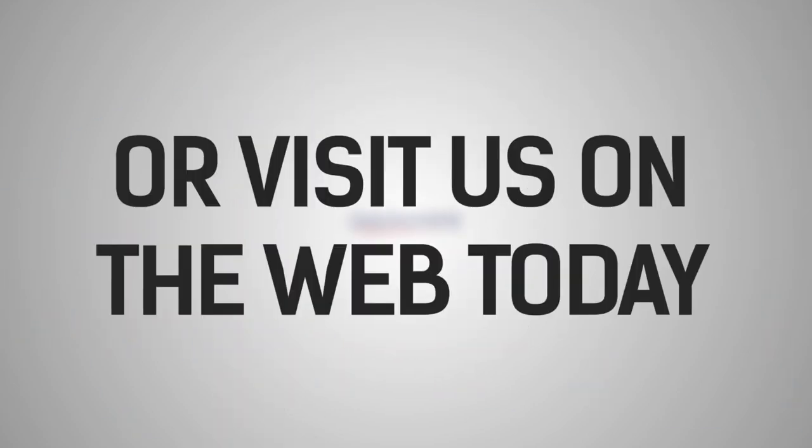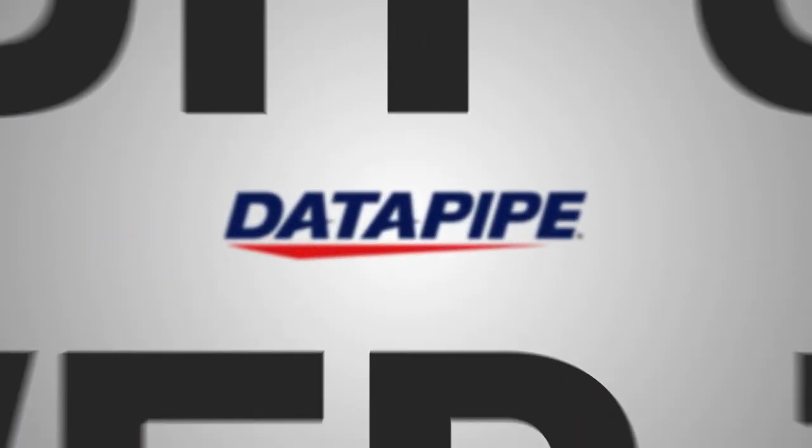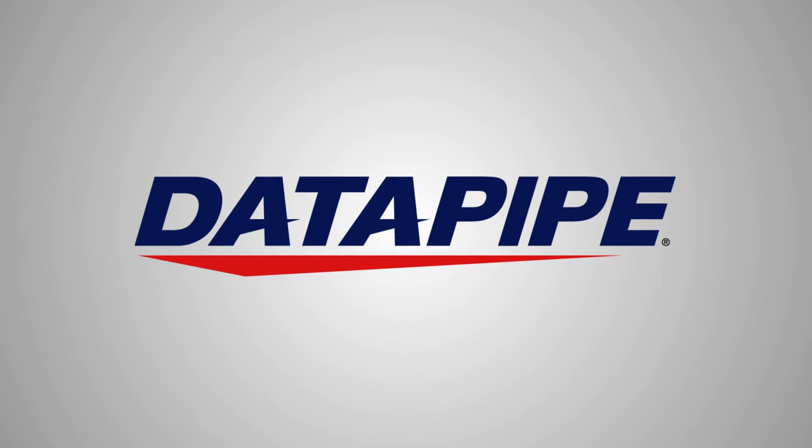Call us, or visit us on the web today, and get control of your cloud with Datapipe cloud analytics for AWS.